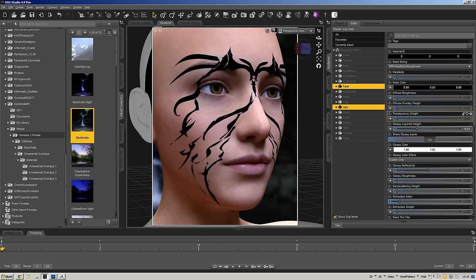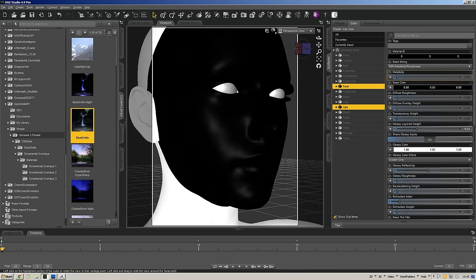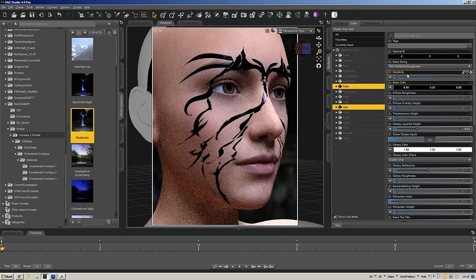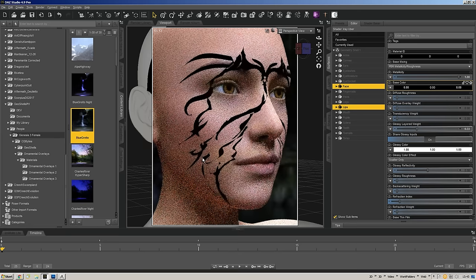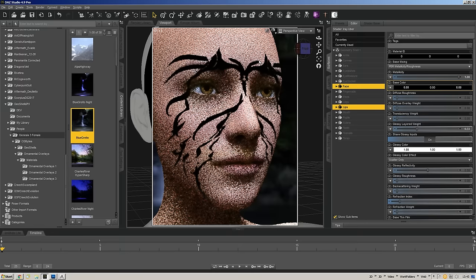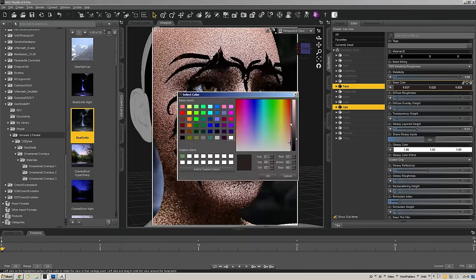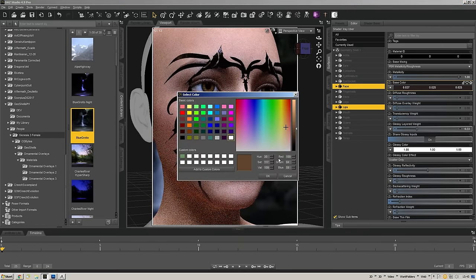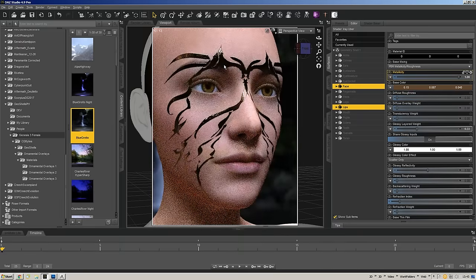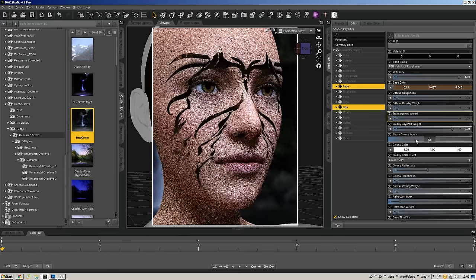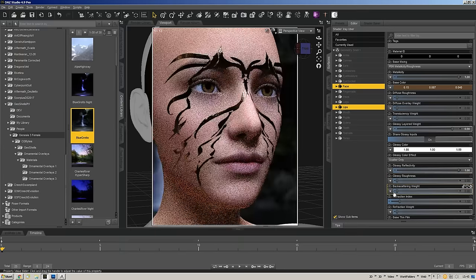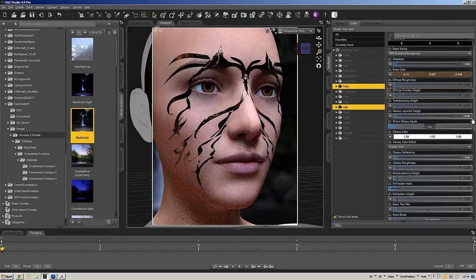Let's continue with the material here and use this as a springboard to show a few different things. Let's say we wanted to take that design sitting on the face and turn it into something metallic. Let's take the base color up from black a little bit and make it kind of brassy. With metallicity turned all the way up, it almost looks like she has little metal strips applied to her face — really cool stuff.